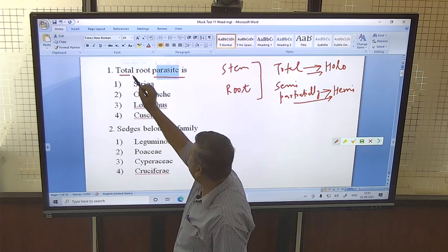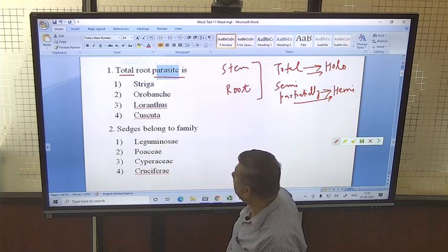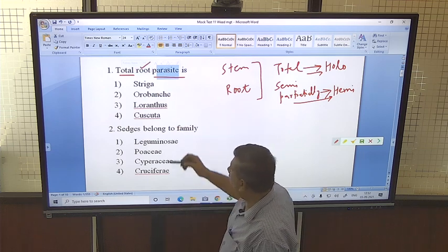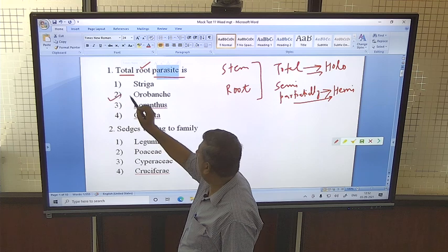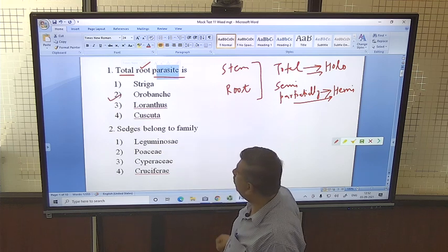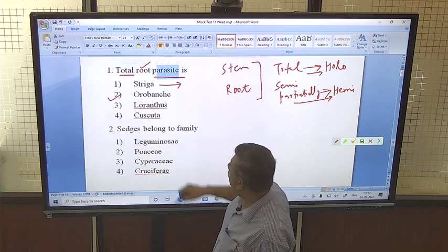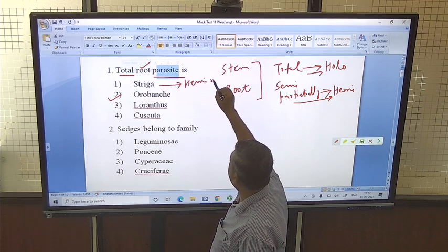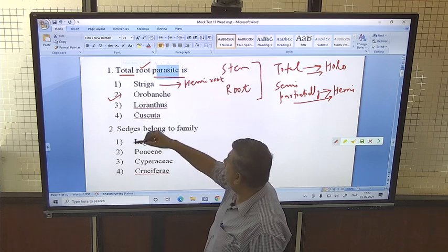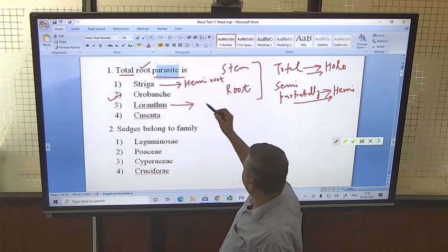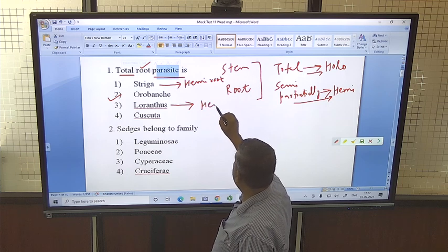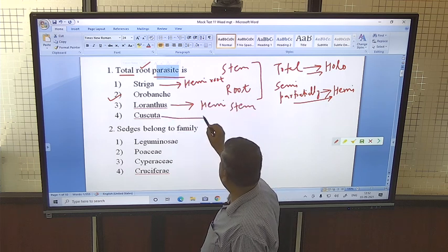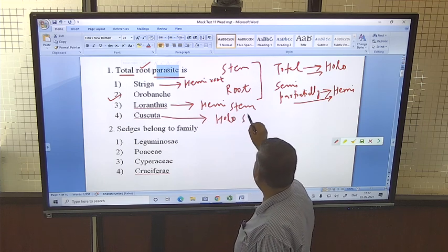The question asks about the total root parasite, which is the holo parasite. The answer is Orobanche, which is the total root parasite. Striga is also a root parasite but it is a hemi root parasite. Loranthus is a hemi stem parasite, and Cuscuta is a holo or total stem parasite.